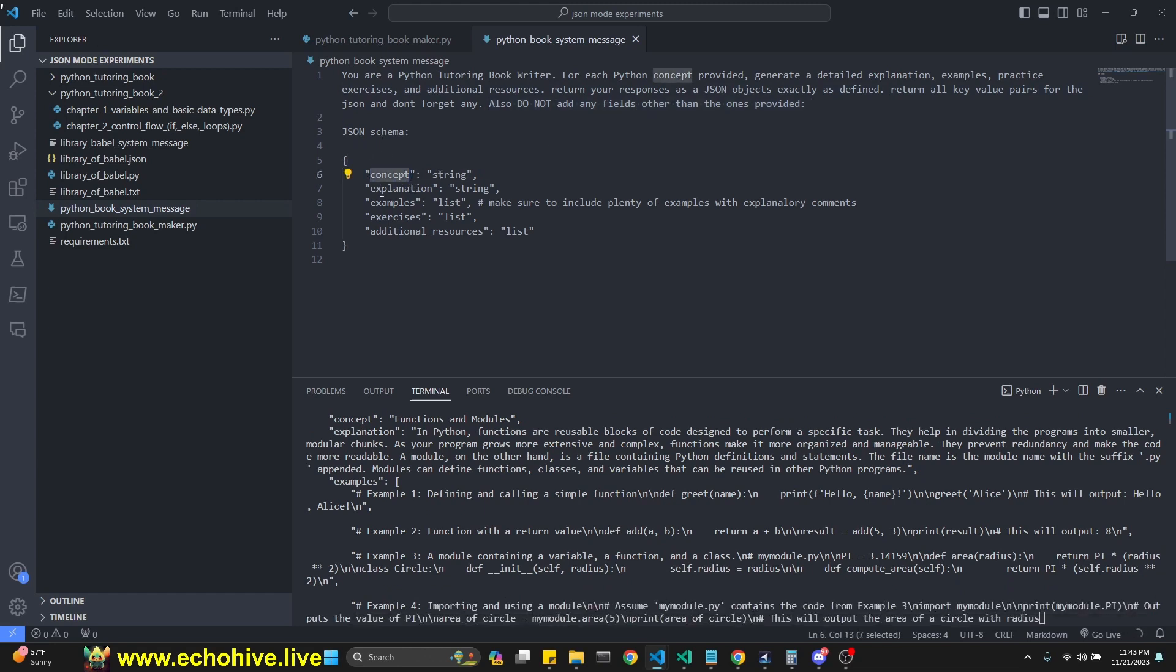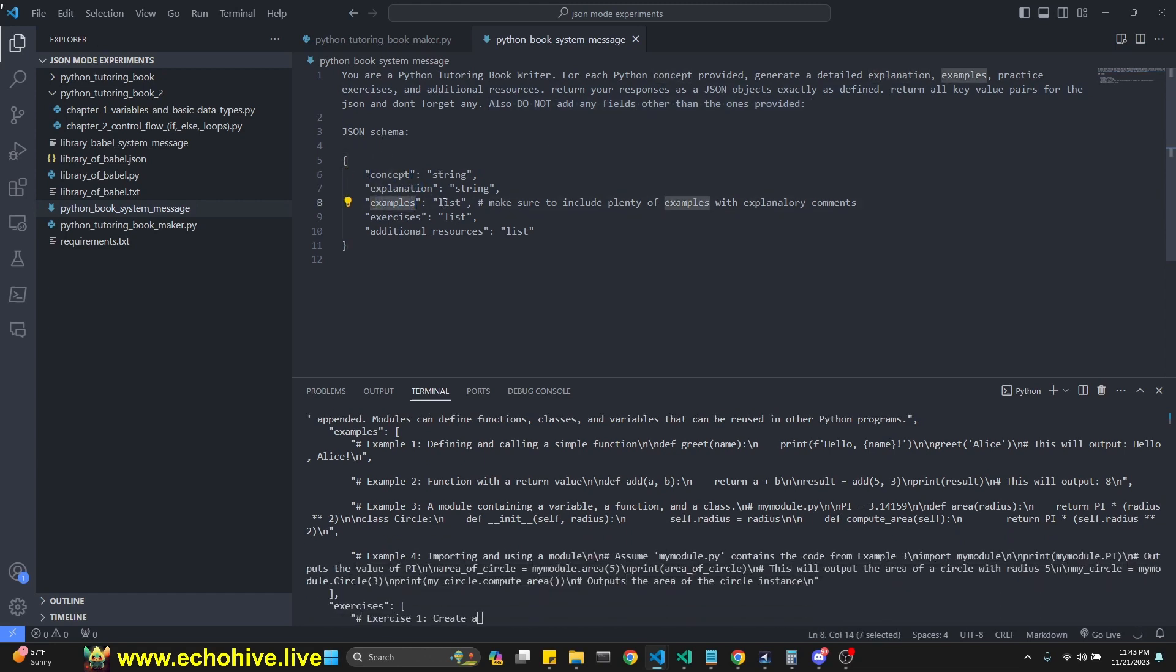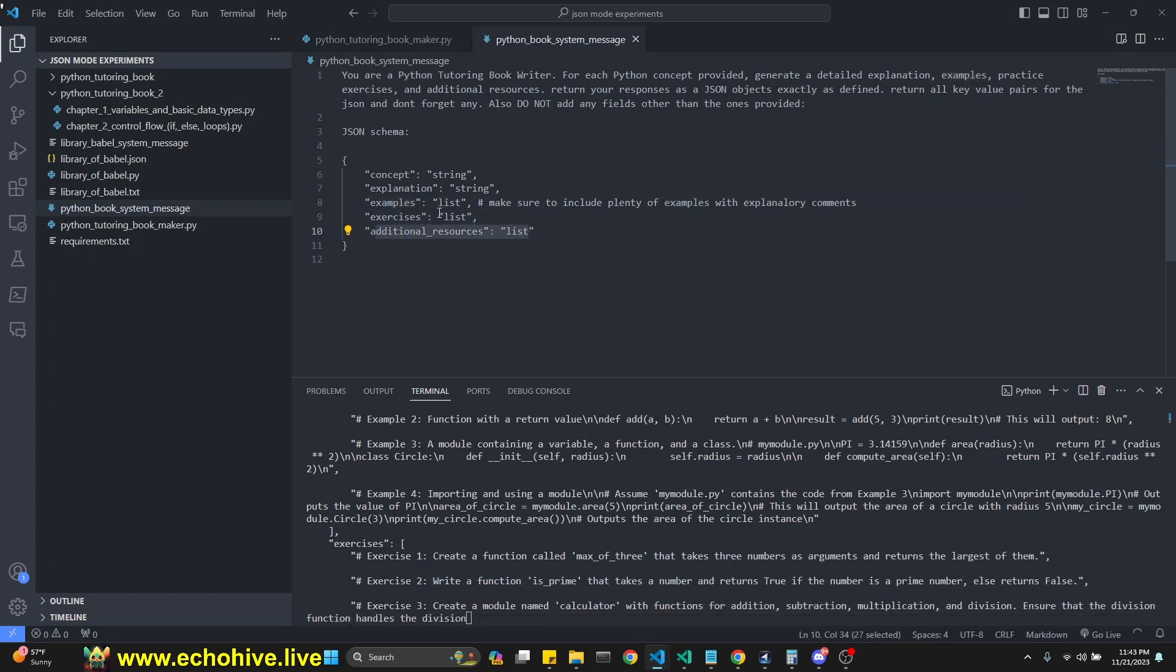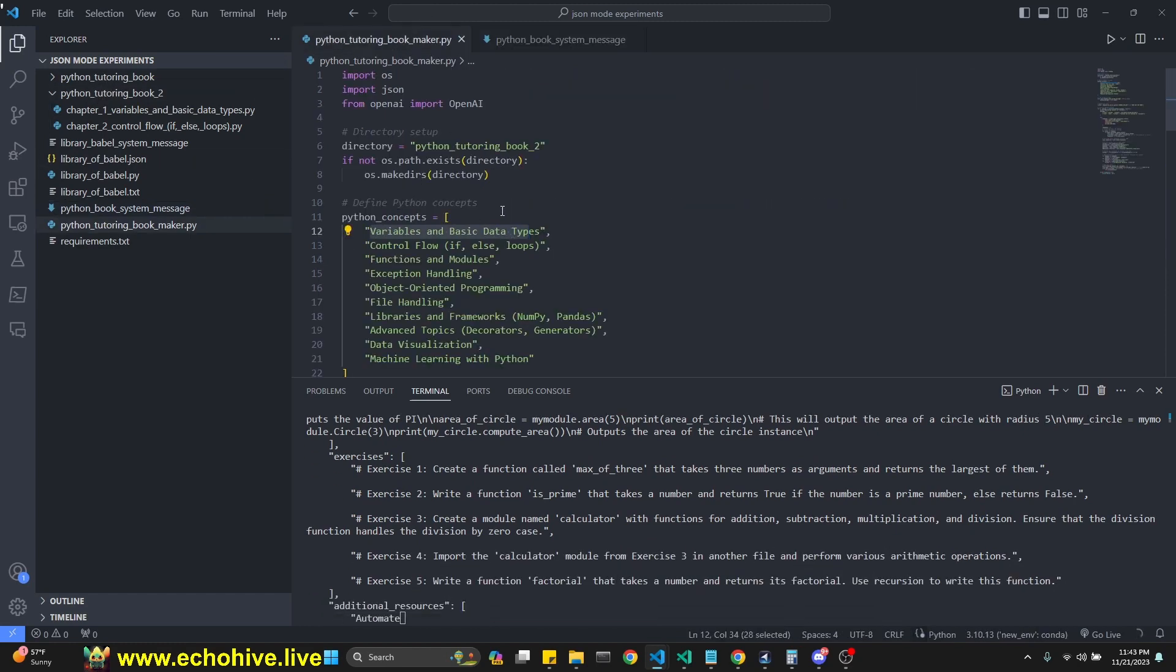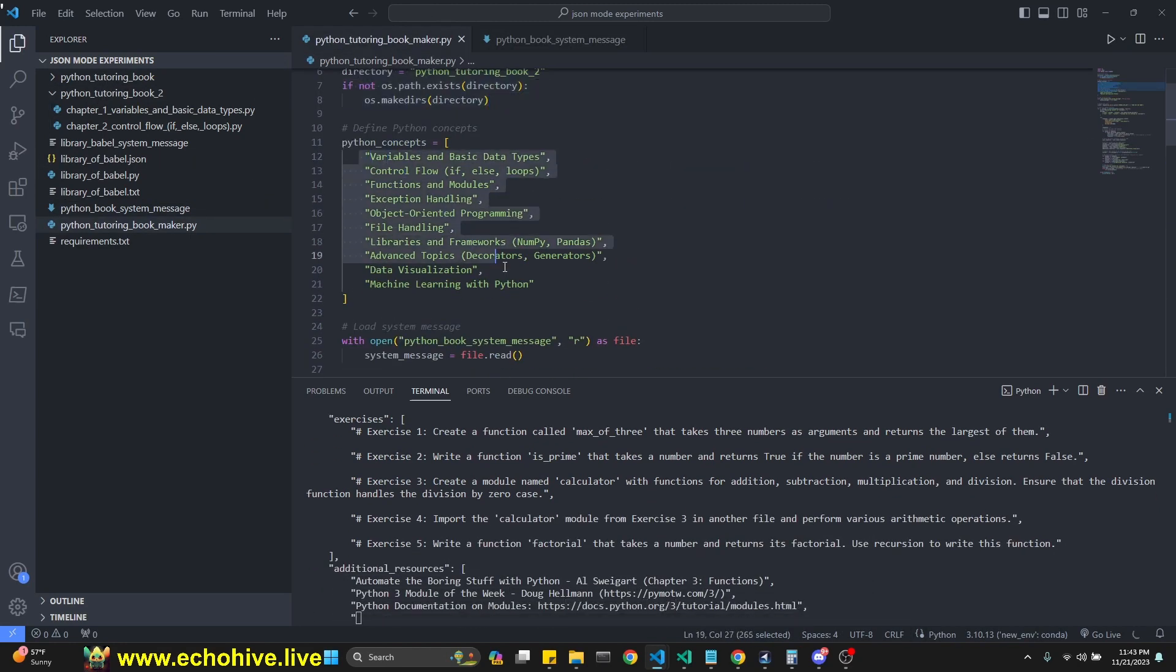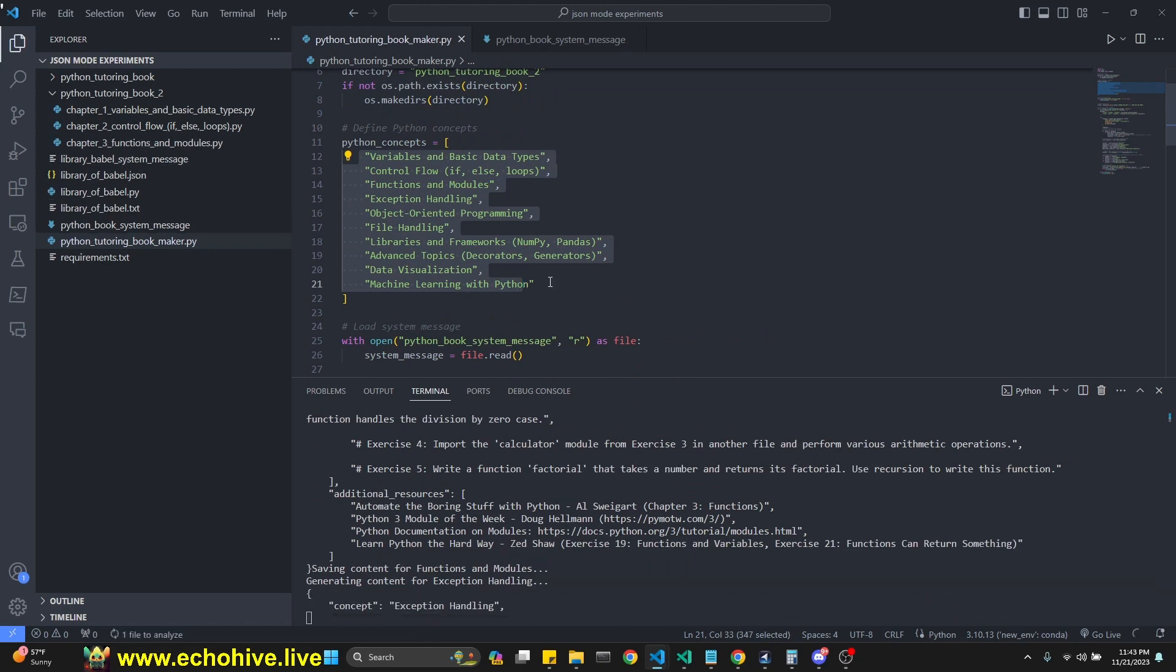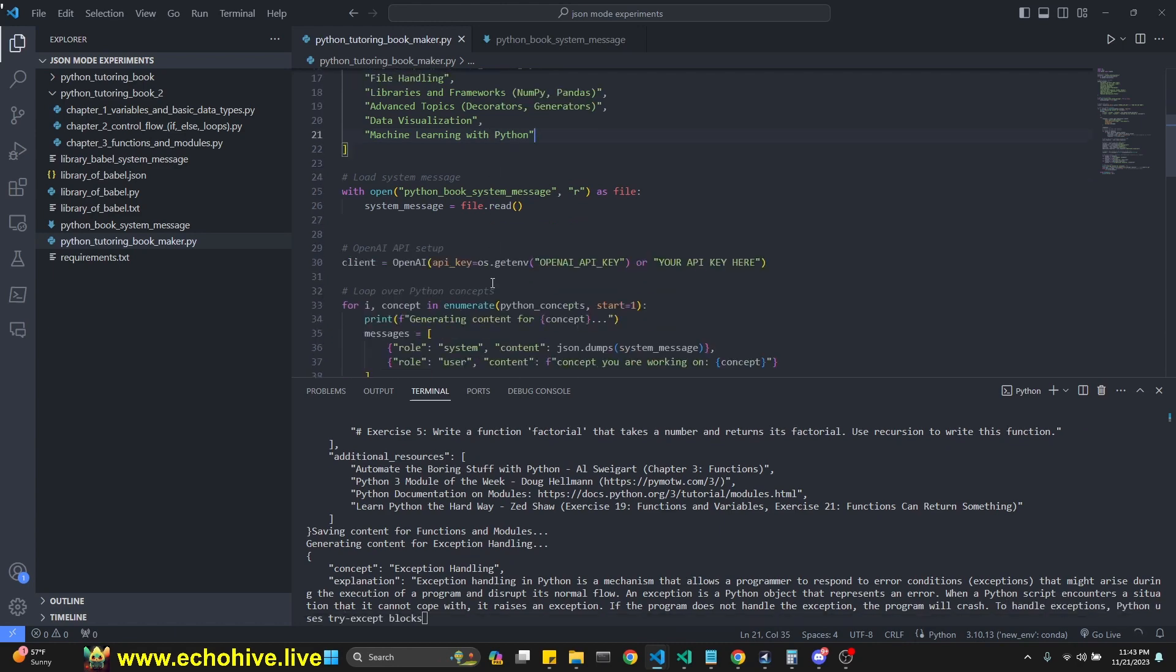Our JSON schema is concept, explanation, examples. Examples is a list, exercises is going to be a list. Additional resources is a list. And then we're going to loop over this. We're going to first create a directory. Then we're going to have a list. You can modify this list to any objective you want to work with.